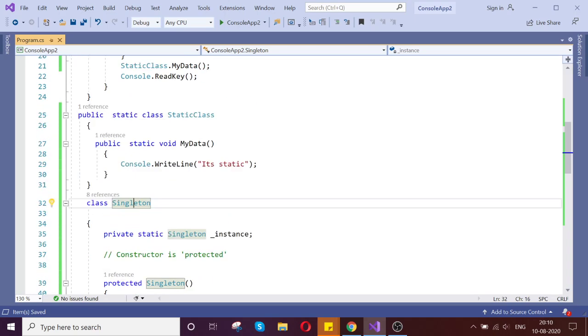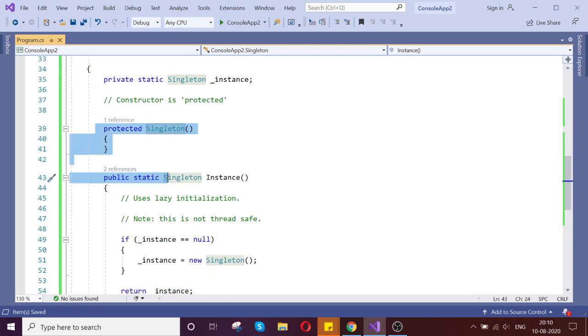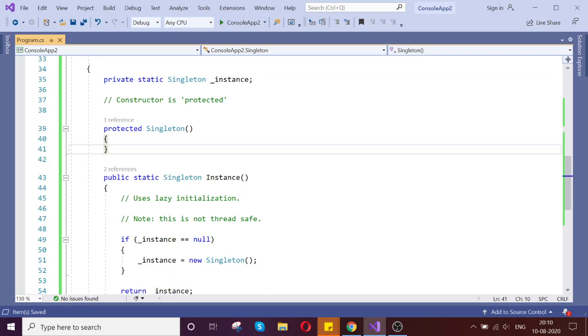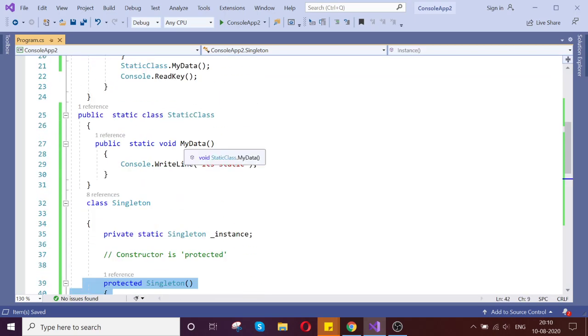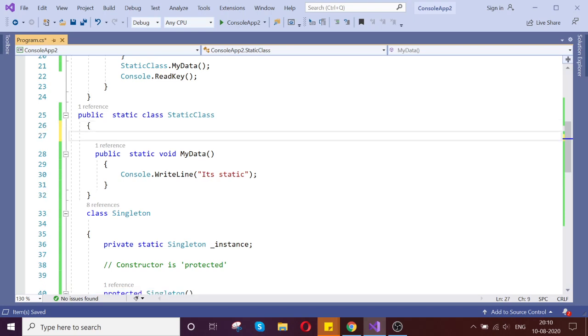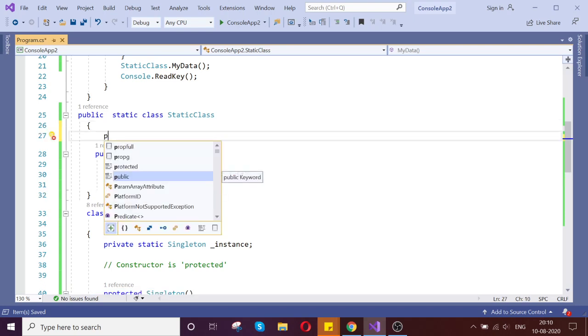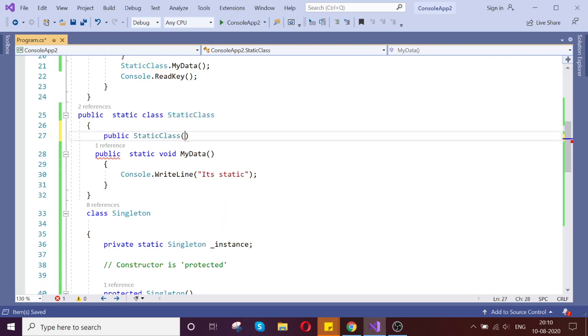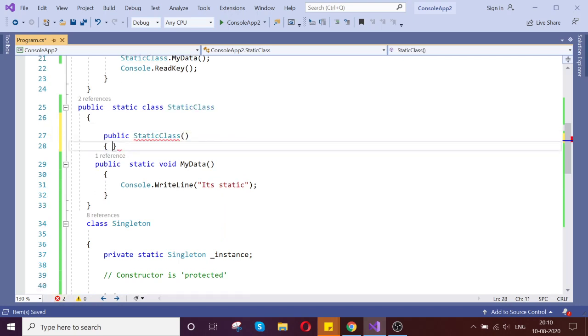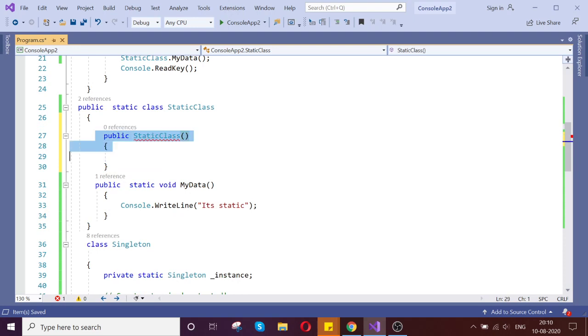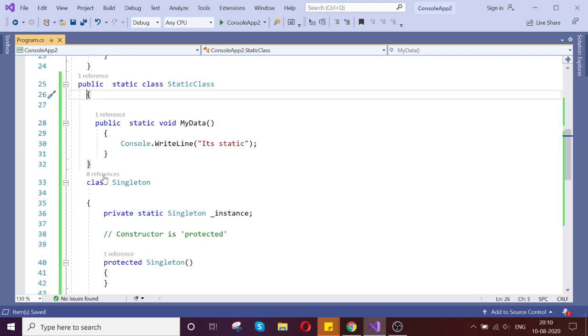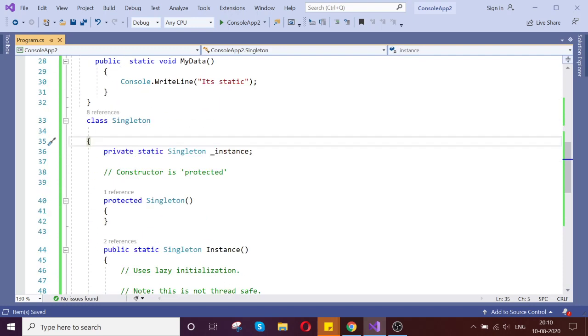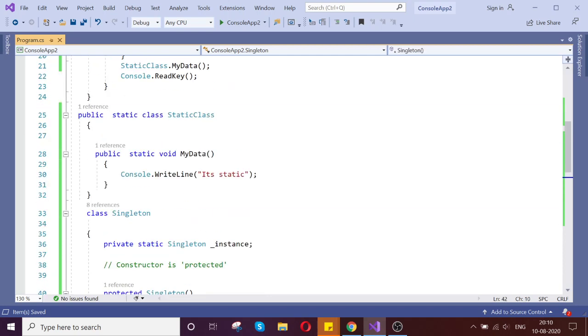So another thing is, here I have a constructor. This is my protected constructor, which I can do in the singleton. But if you go to the static, you try to create any static constructor - see, it throws me error saying that static class cannot have the instance constructor. You can't have an instance. That is another point which you need to note. So static class can't declare any kind of constructor over there.